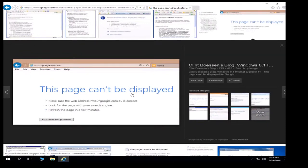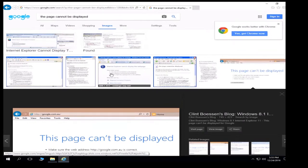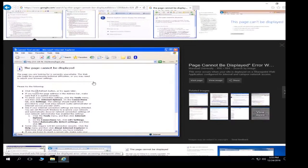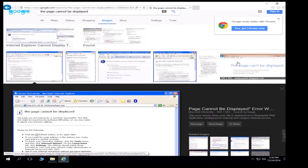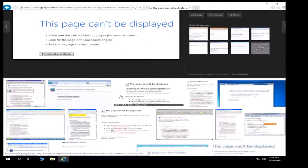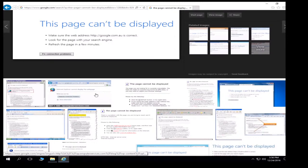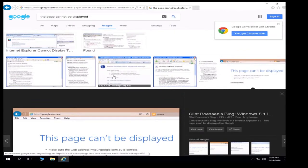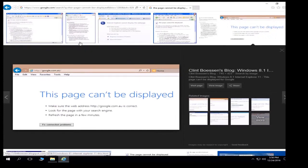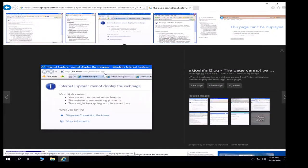The user might be looking at a 'page cannot be displayed' error and saying 'I don't have access to this website,' assuming something on their local PC is causing the issue, when in fact the page simply doesn't exist. This is a typical 404 error where the page doesn't exist. We have to gather more information. Chances are the user simply has the wrong link. We need to ask: has this worked before? How often do you access this website?